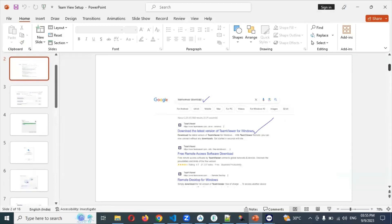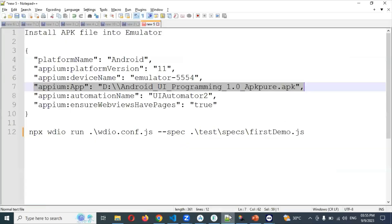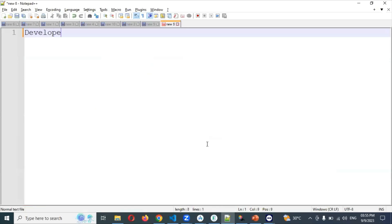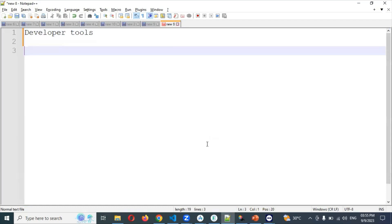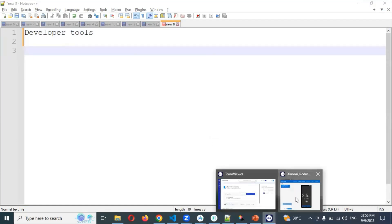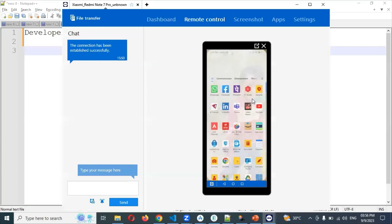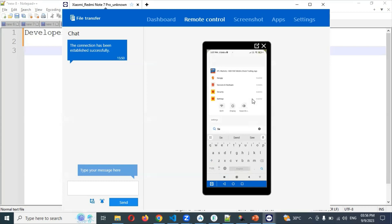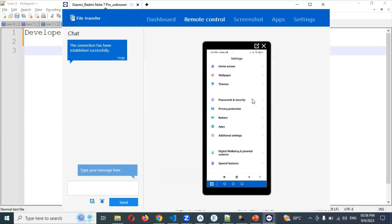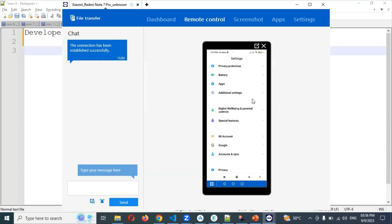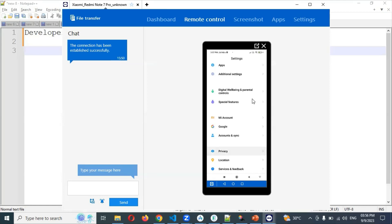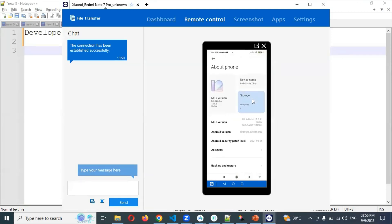Before that, the very first step you need to find is the Developer Tools. How can you find the Developer Tools? I will show you on this real device, which I already have connected. You need to search for Settings. Once you get to Settings, go to About Phone — there is a version number there.